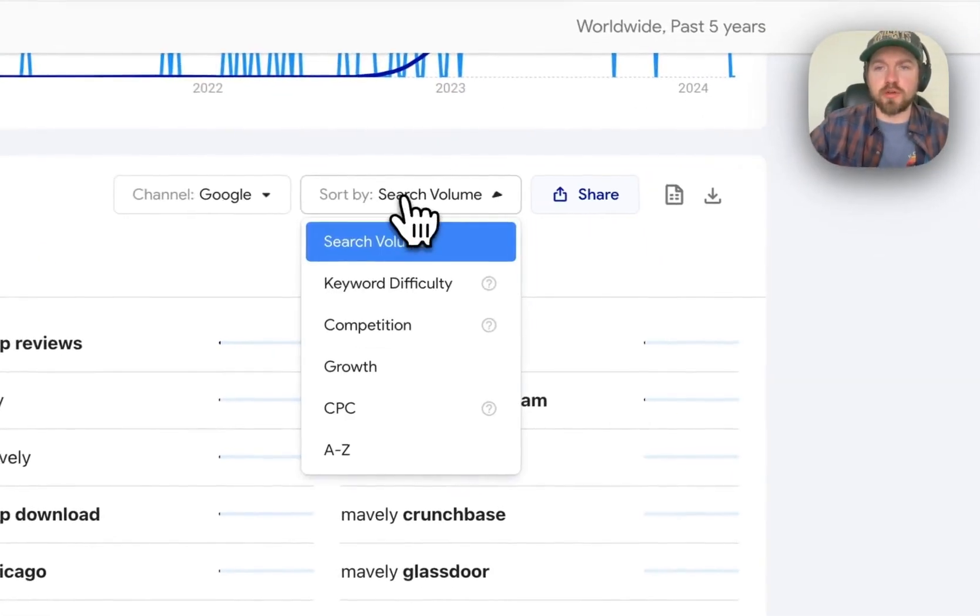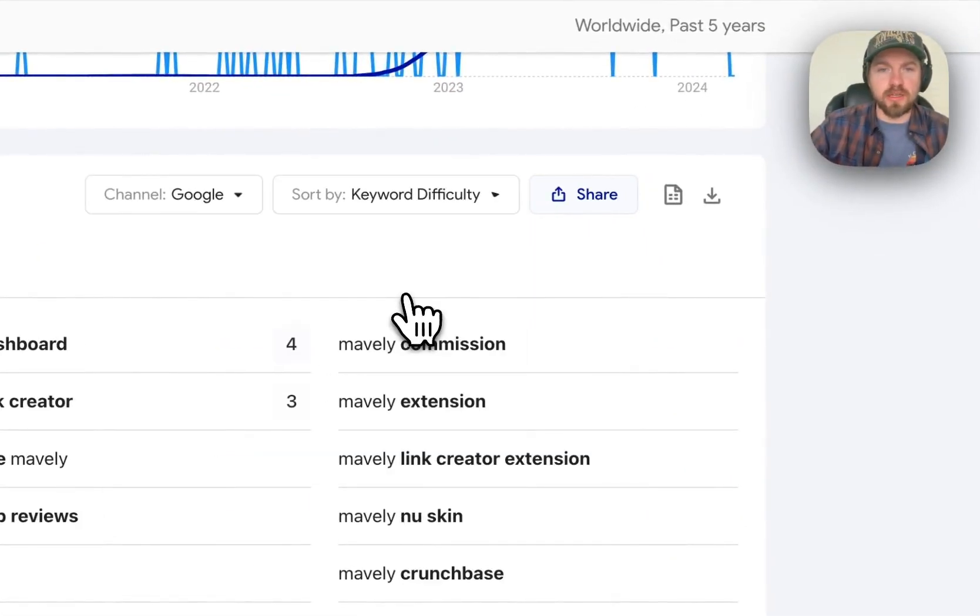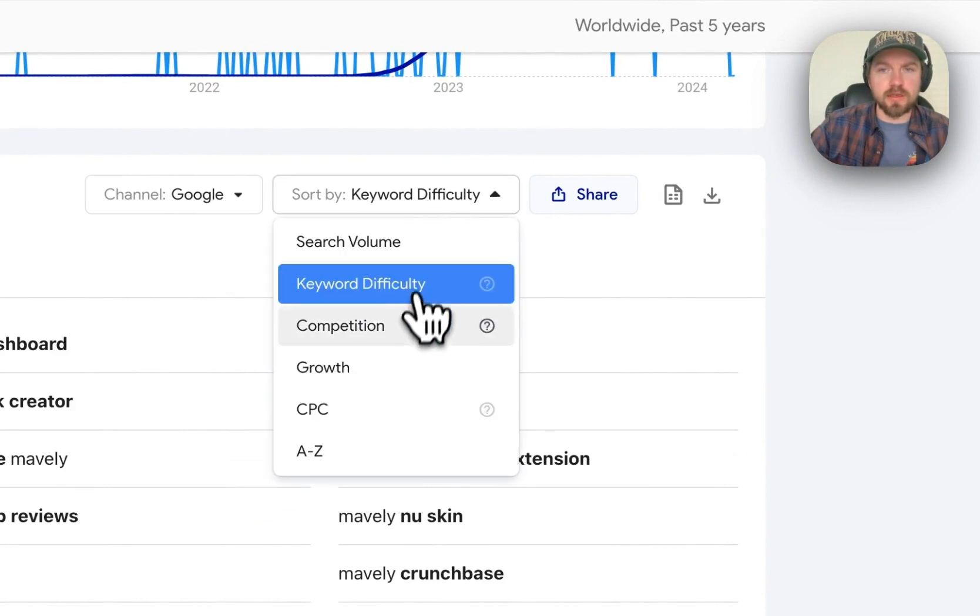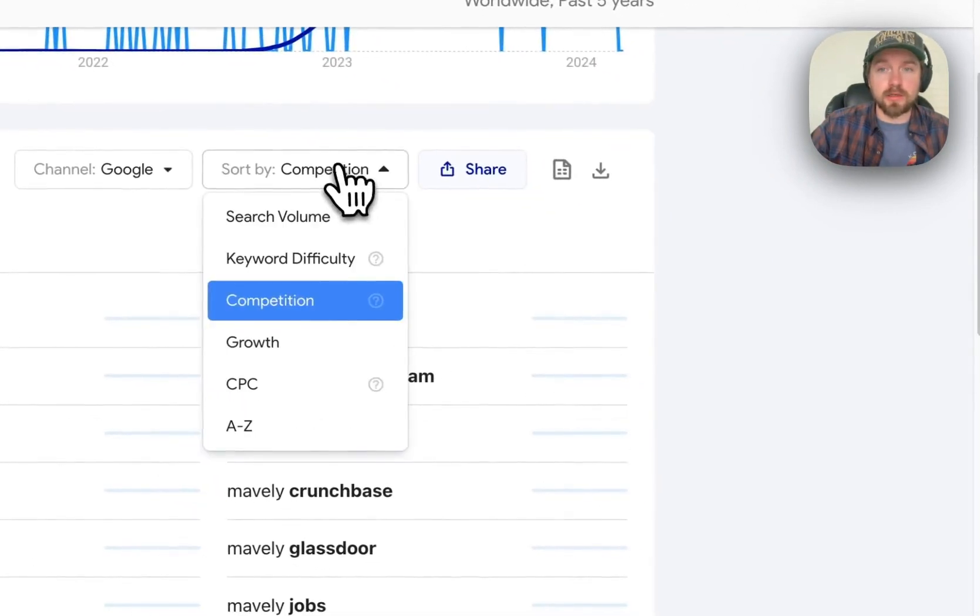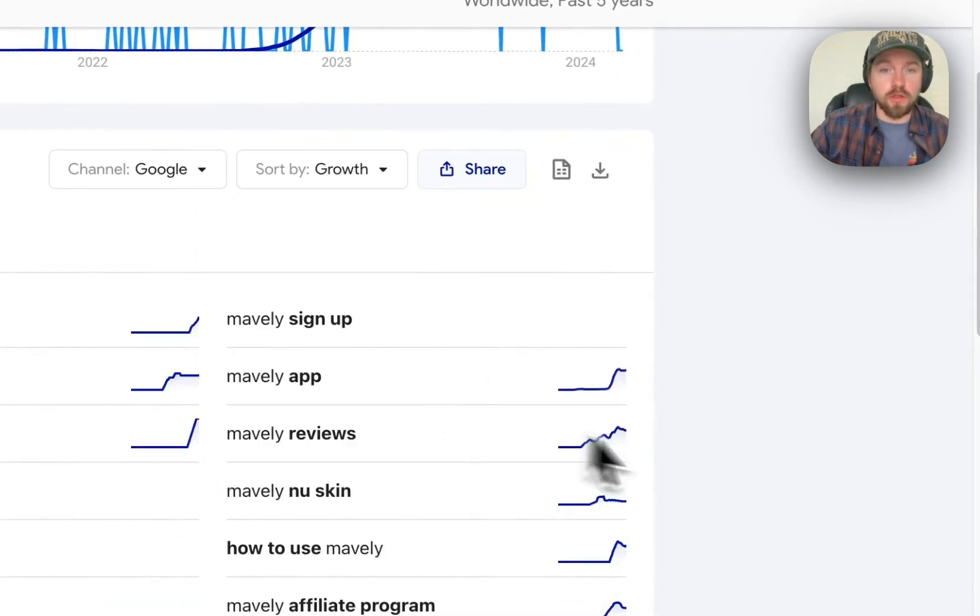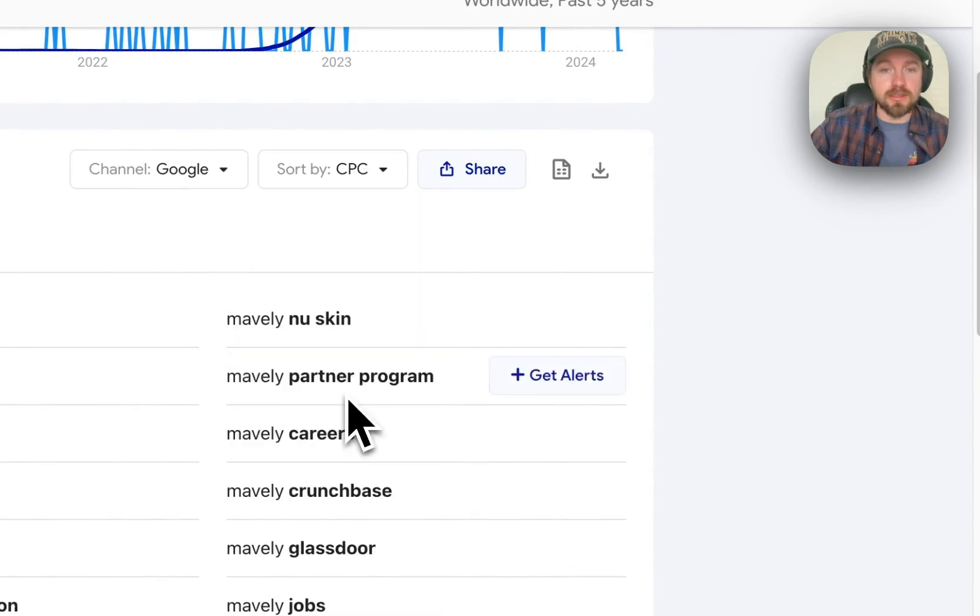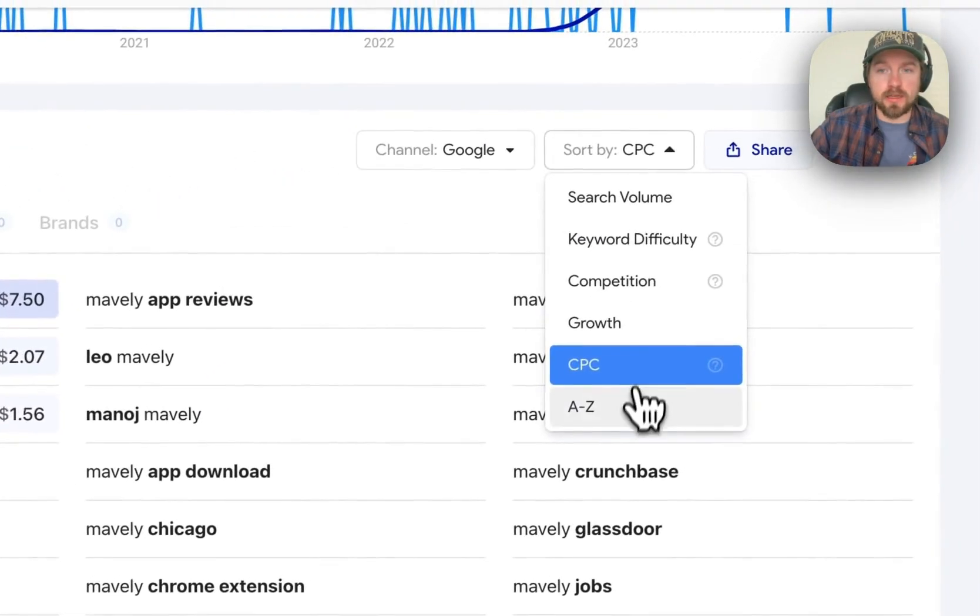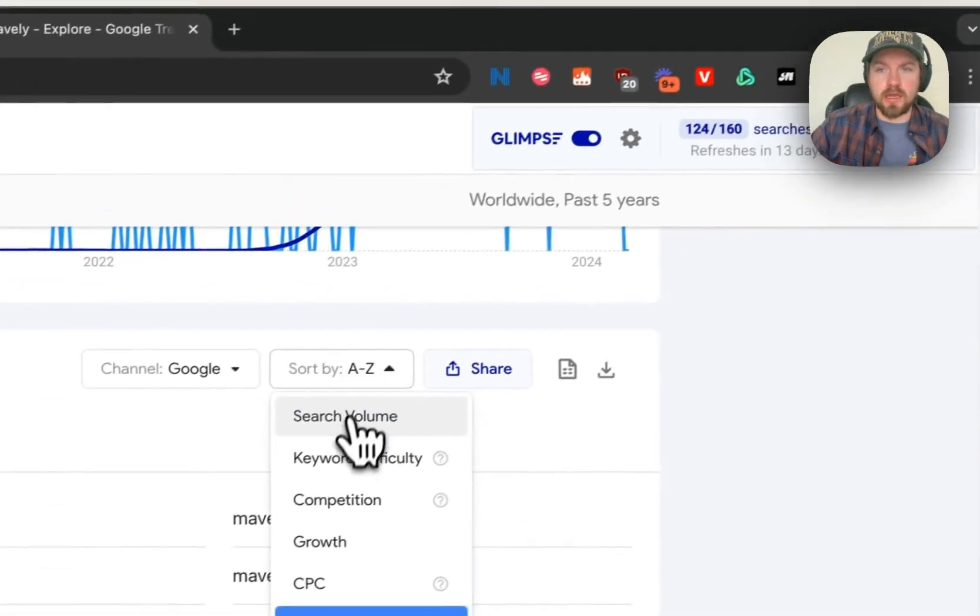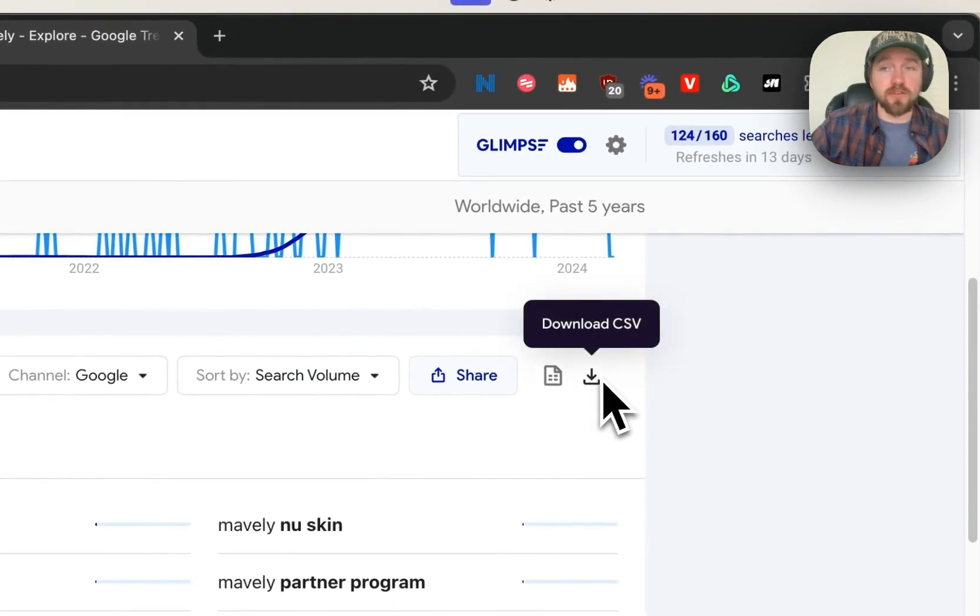If you are on Google, then you can also search by search volume, keyword difficulty, competition, growth, CPC cost, and alphabetical. And then if you want to download this information, you can click download CSV. And you can see here it downloaded an entire list of all of those long tail keywords.